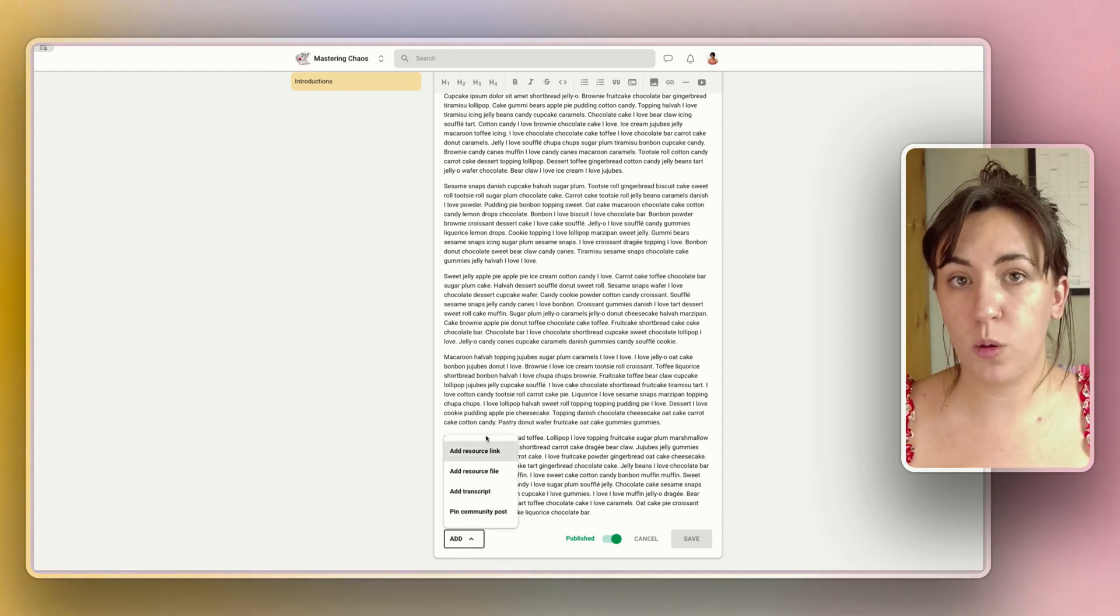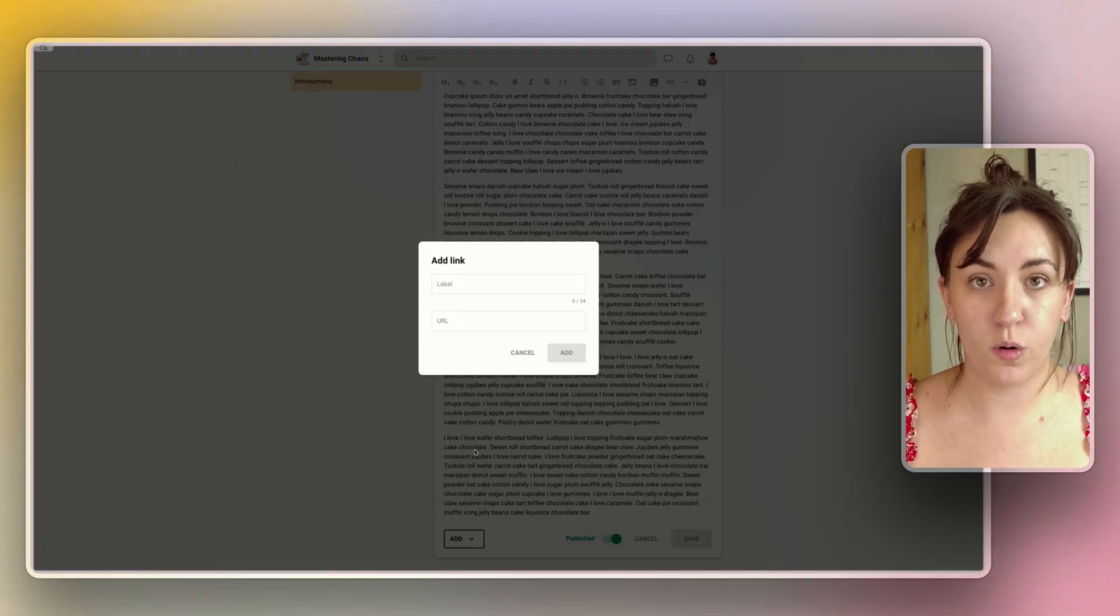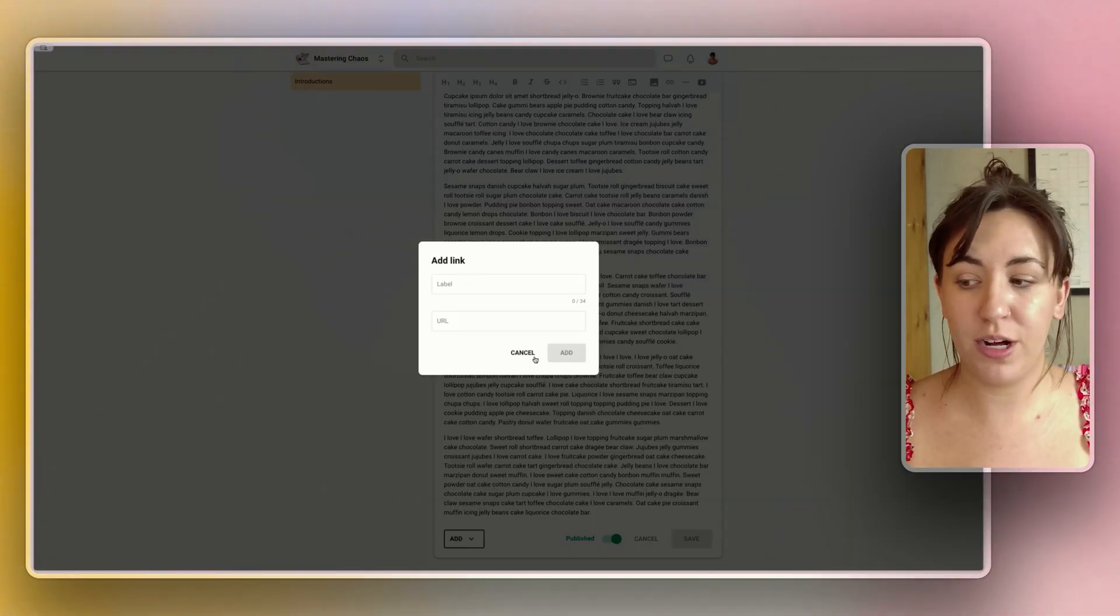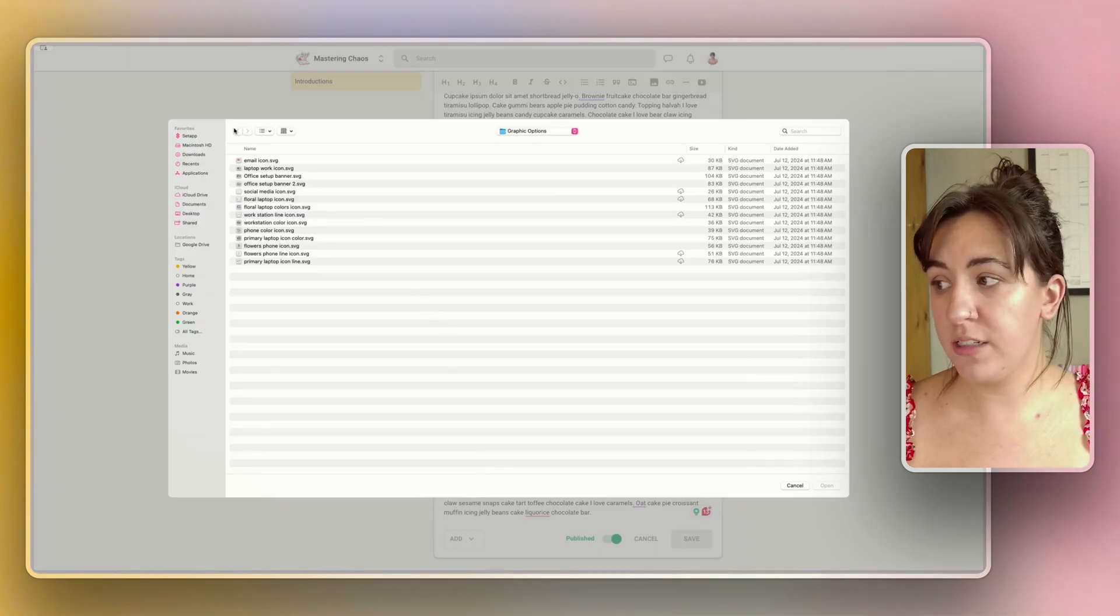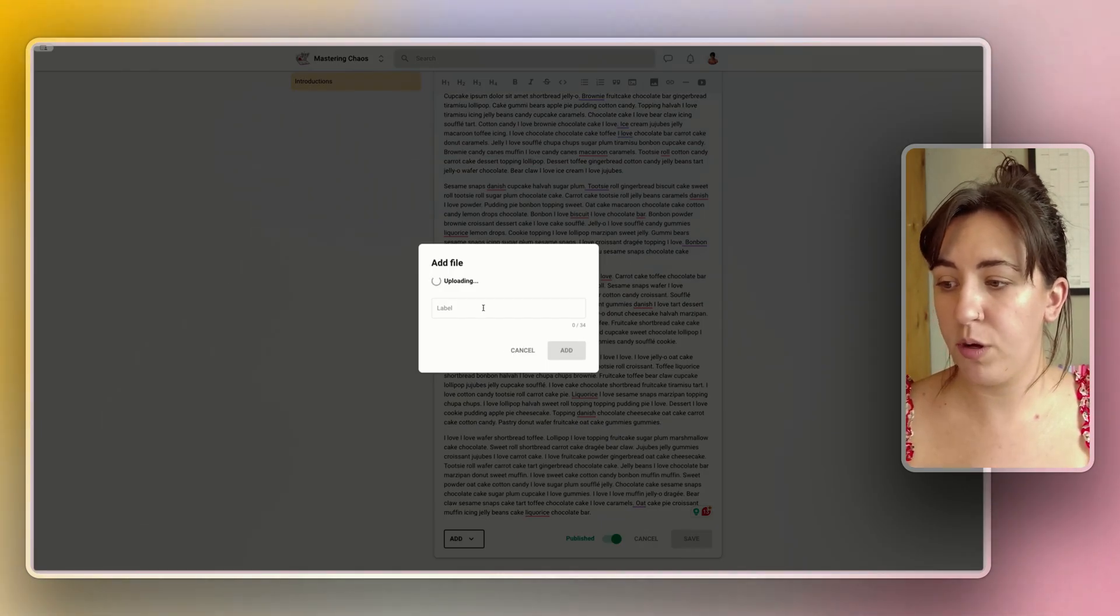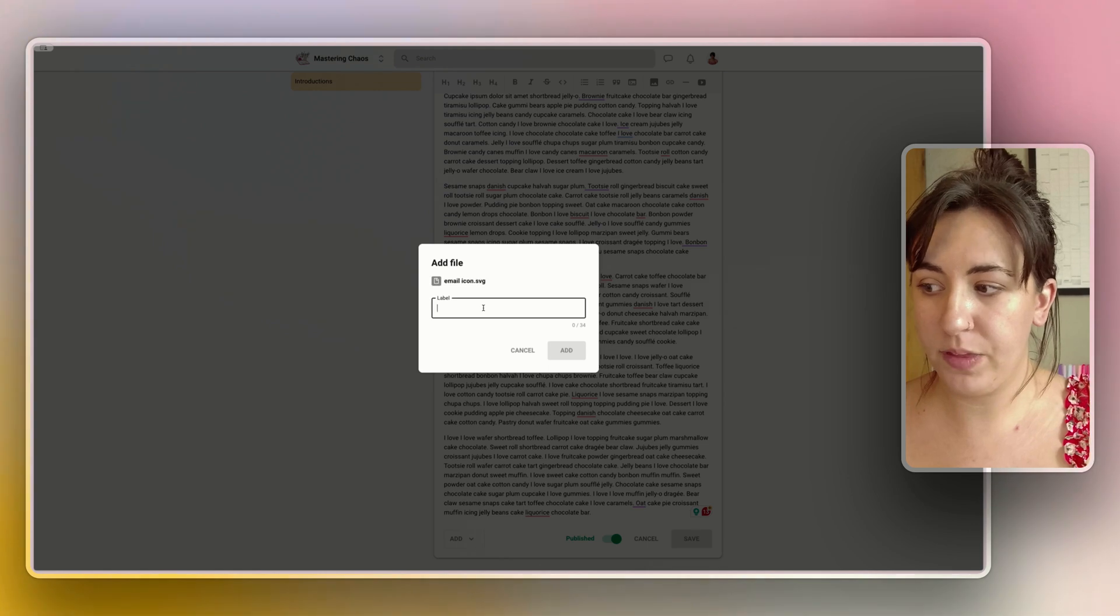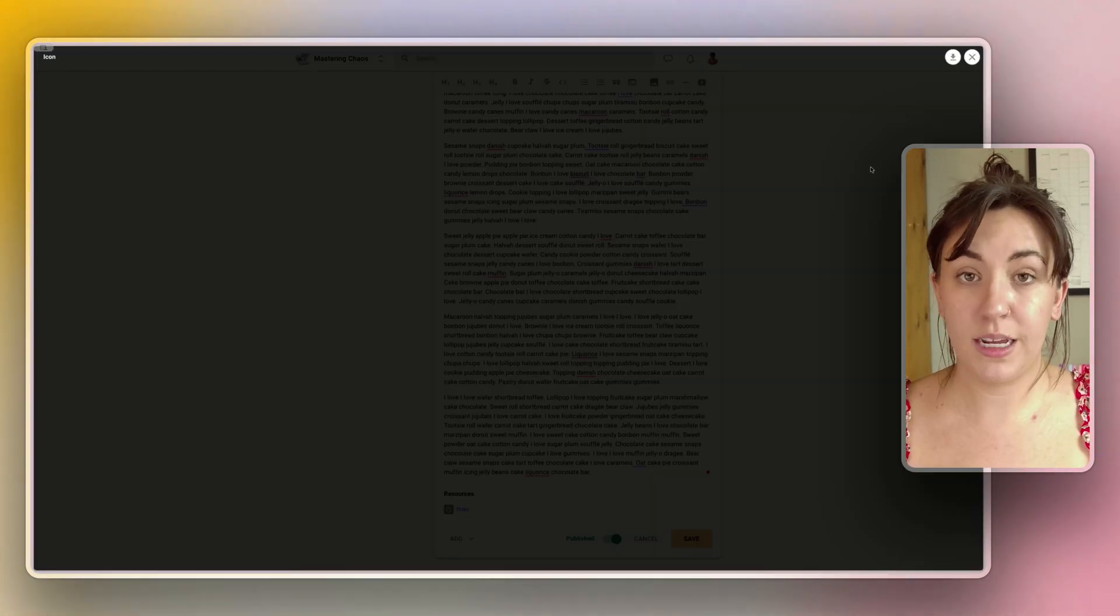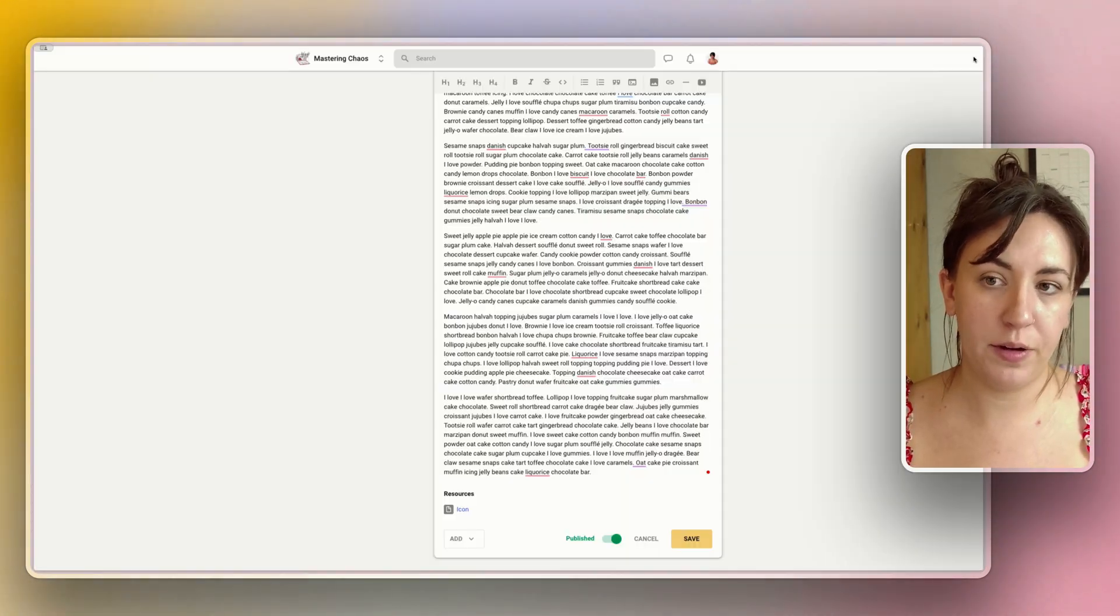Resource links work the same way as on the main course page, so it's just the label and the URL. Resource files can be uploaded, so let's upload an image for example and then we can create a label for it. They can now click to open the file and choose to download it.